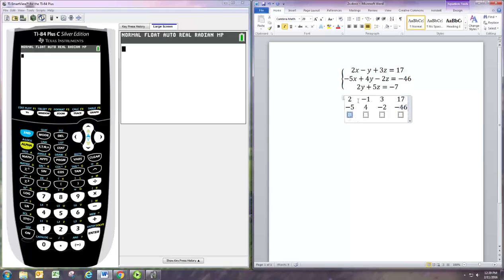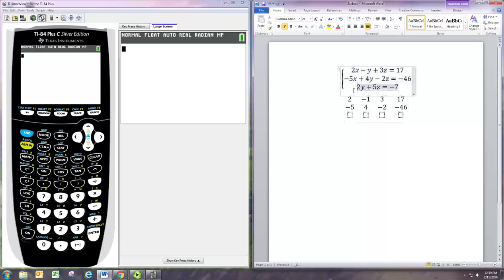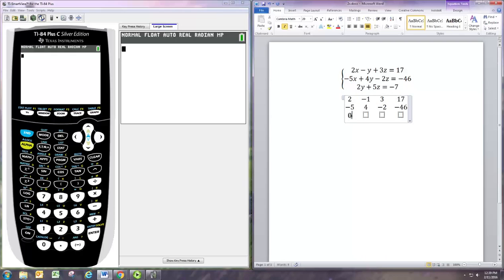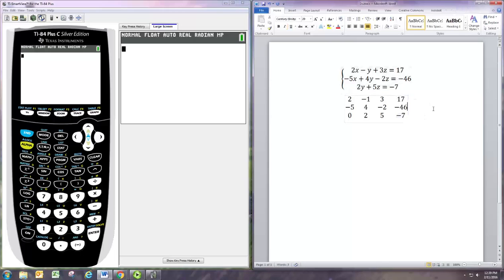Notice we don't have an x term in the third equation, so when you're missing a variable term you want to think of the coefficient as being 0. We'll have 0 for any missing terms, 2 for the y and 5 for the z and negative 7. This is the matrix that goes along with that system of equations. Now we're actually going to use the calculator or technology to solve matrix.